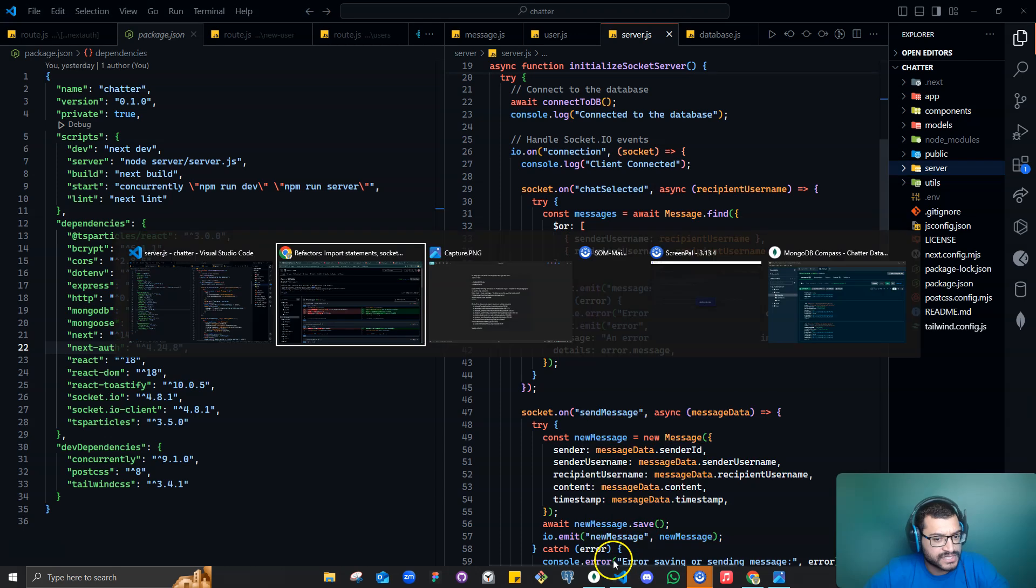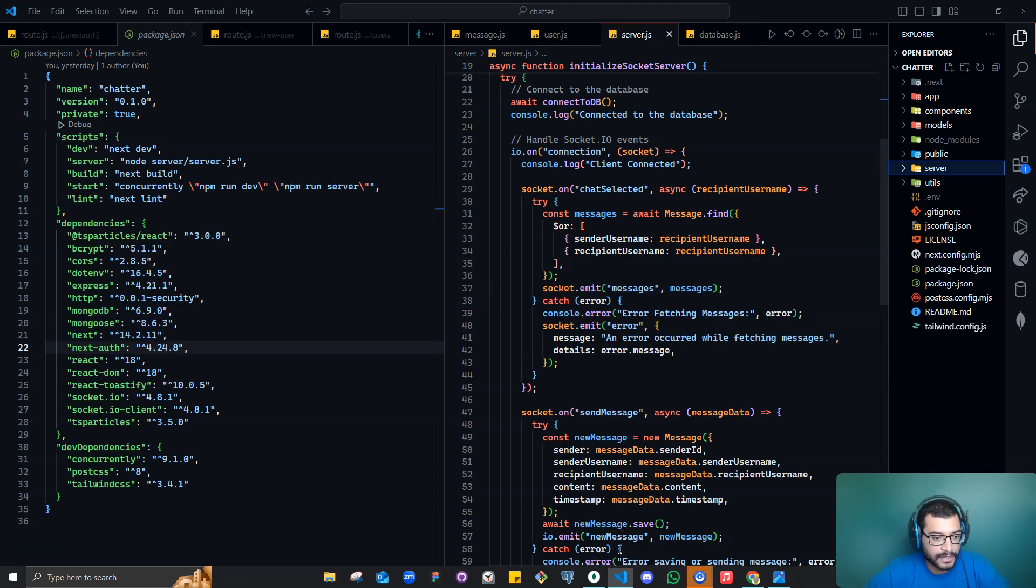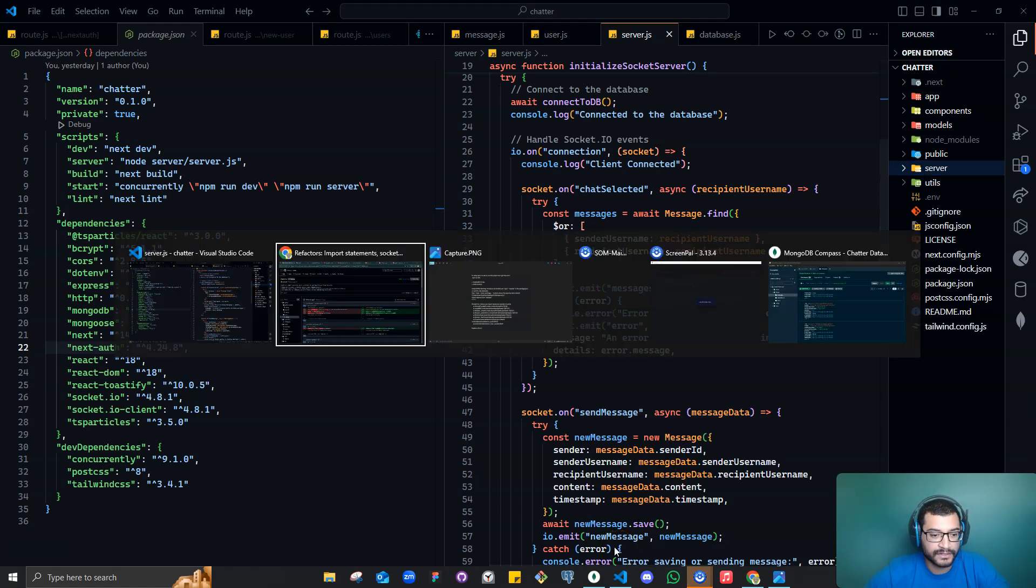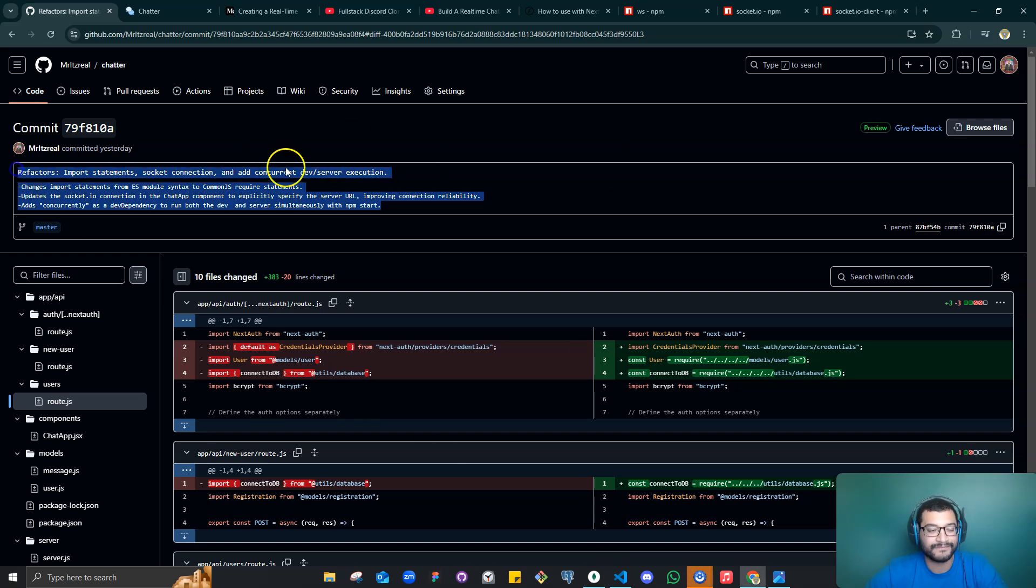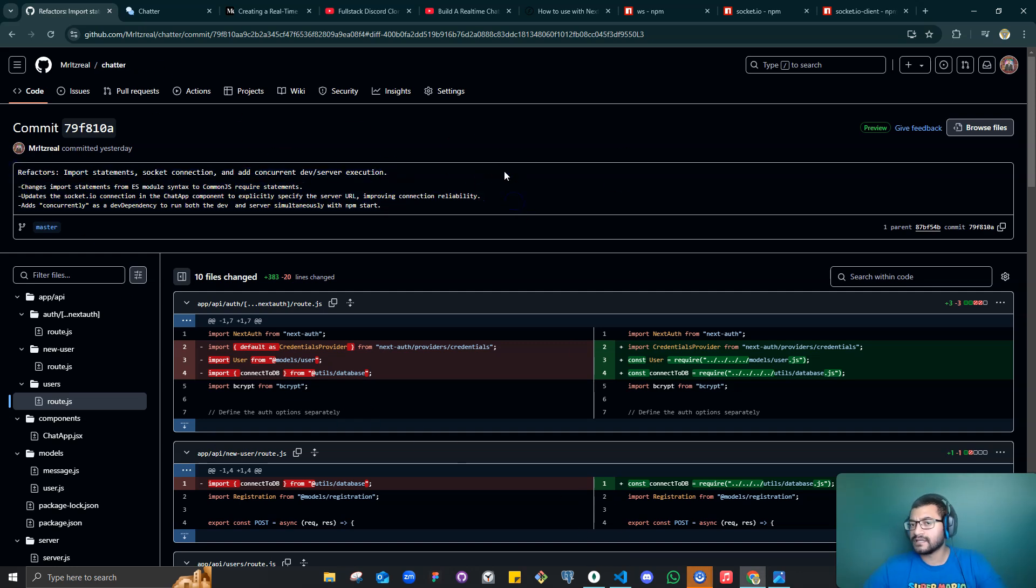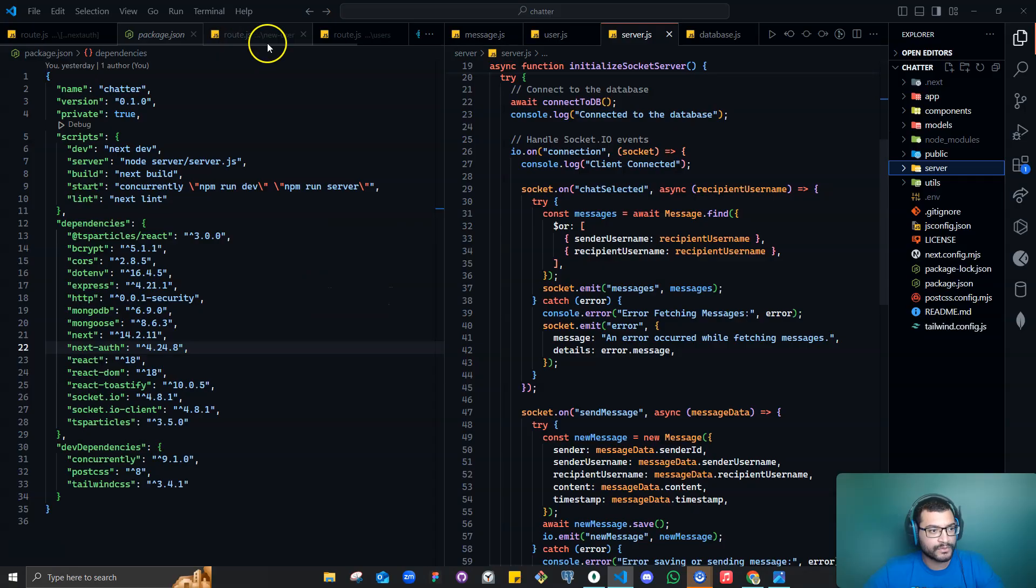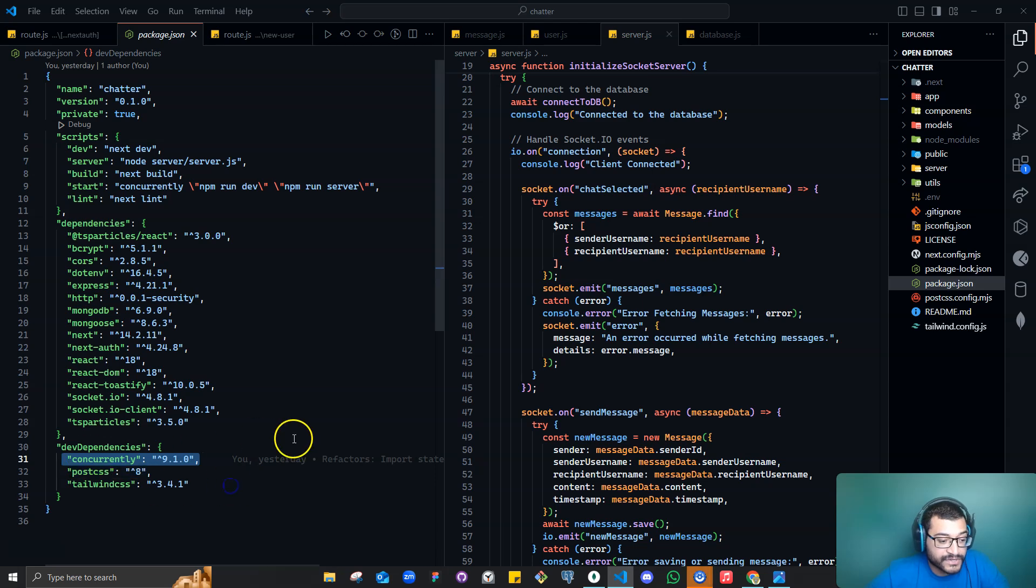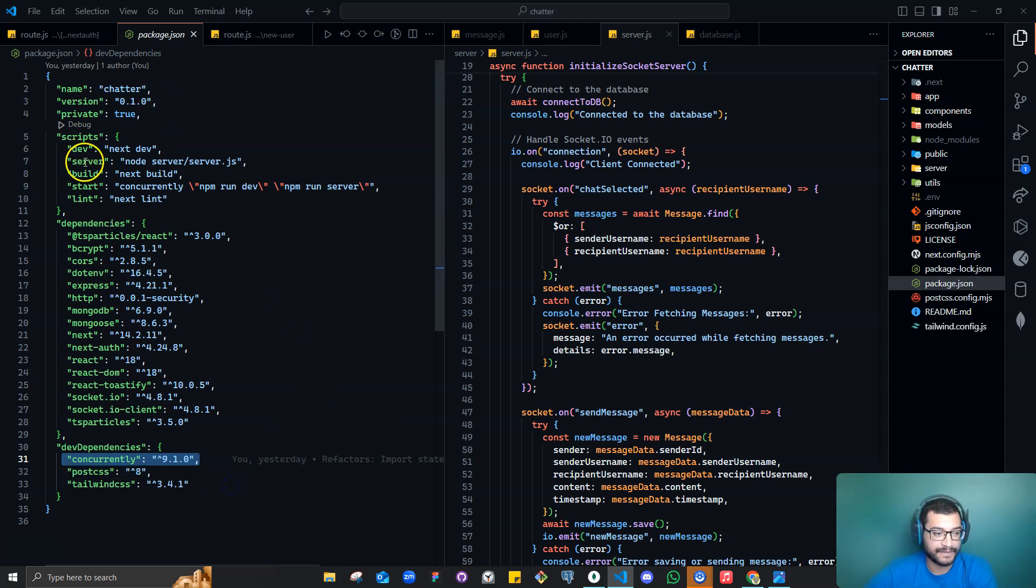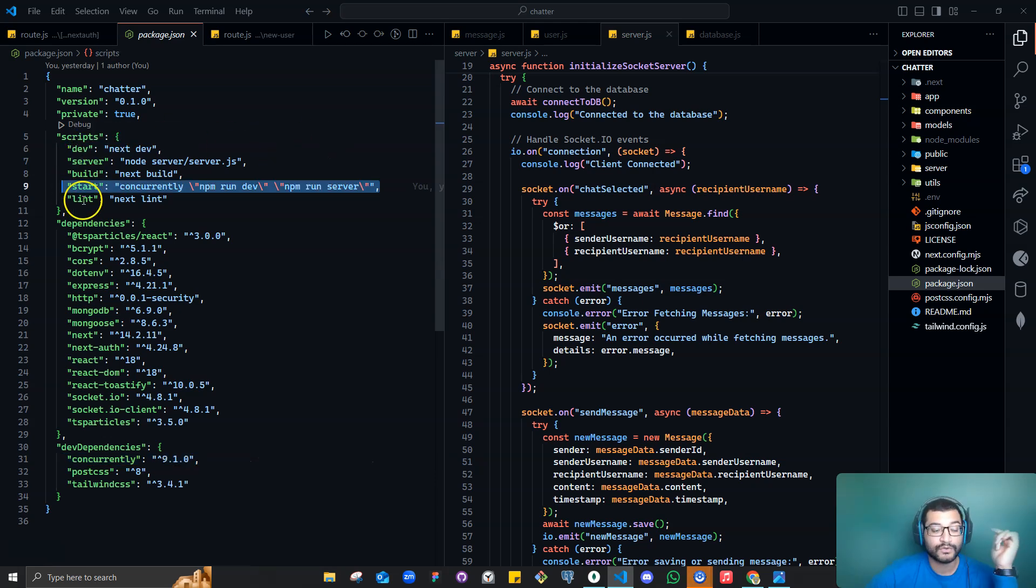If you want to see the implementation of the code, there's no problem. I'm going to put it on the description so you can have it. Now, I said I was going to leave something for last, and it was this package, which is here. I'm using a package called concurrently. The reason I'm using concurrently is that, remember that I said that I have these two different scripts? So npm run dev, npm run server.